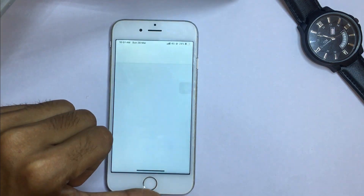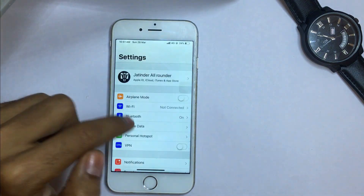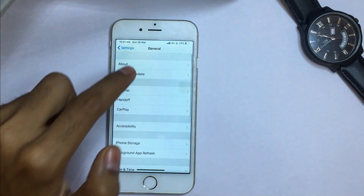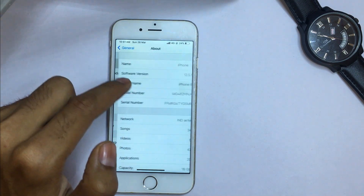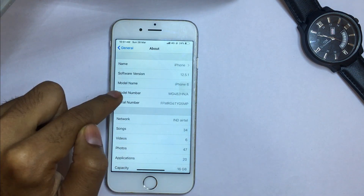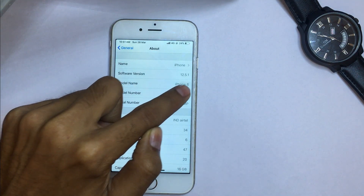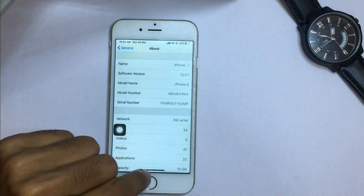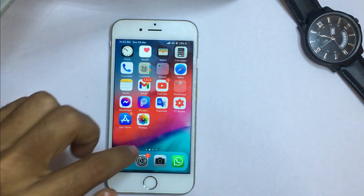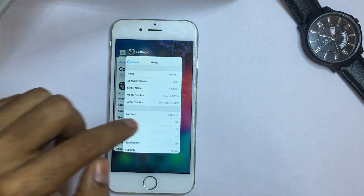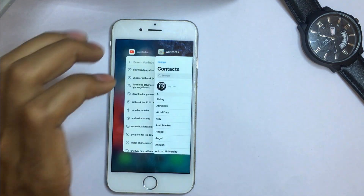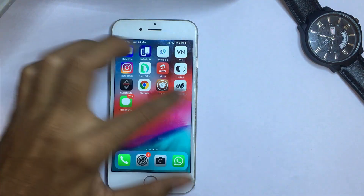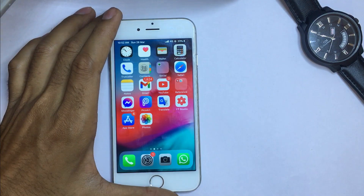This is an iPhone 6, which is currently running — if you click on the About section, you can check that the model name is iPhone 6 and the software version is iOS 12.5.1. So this is an iPhone 6, but I have applied the iPhone X gesture on it. I hope you will like this video, so without any further delay, let's start.